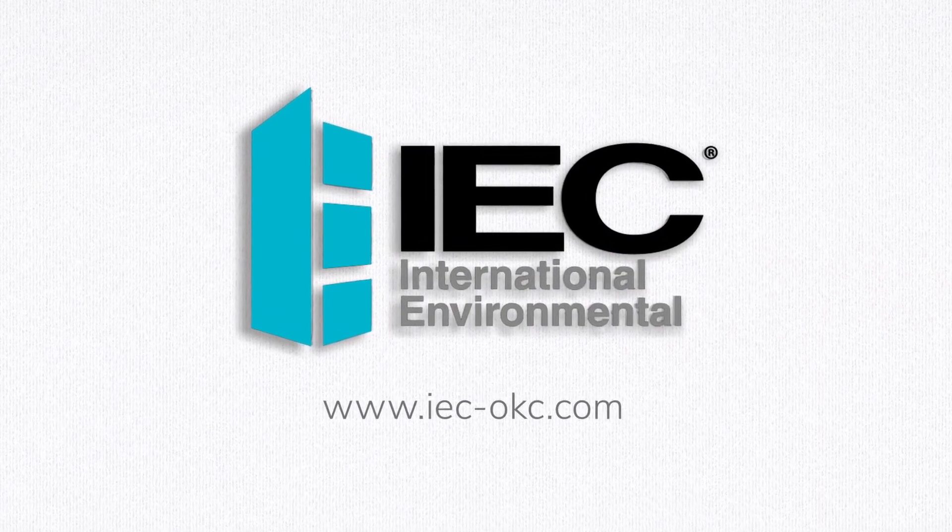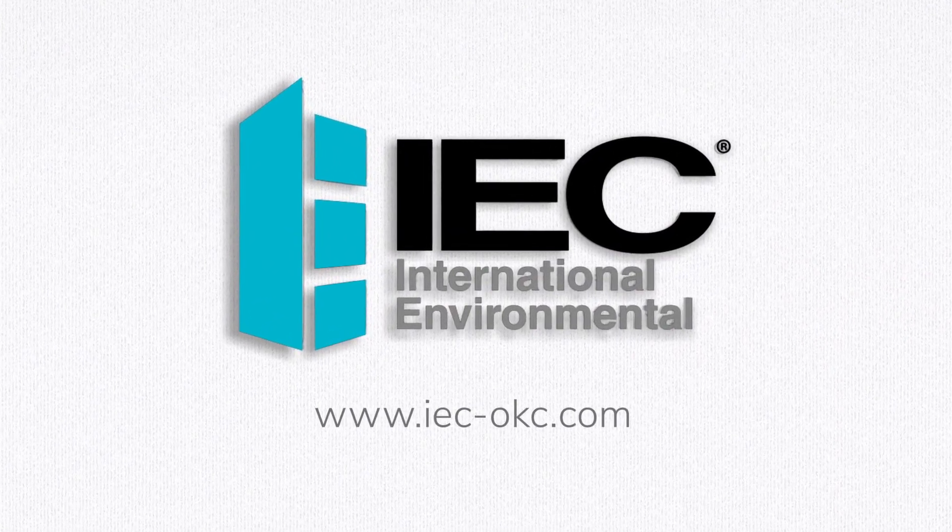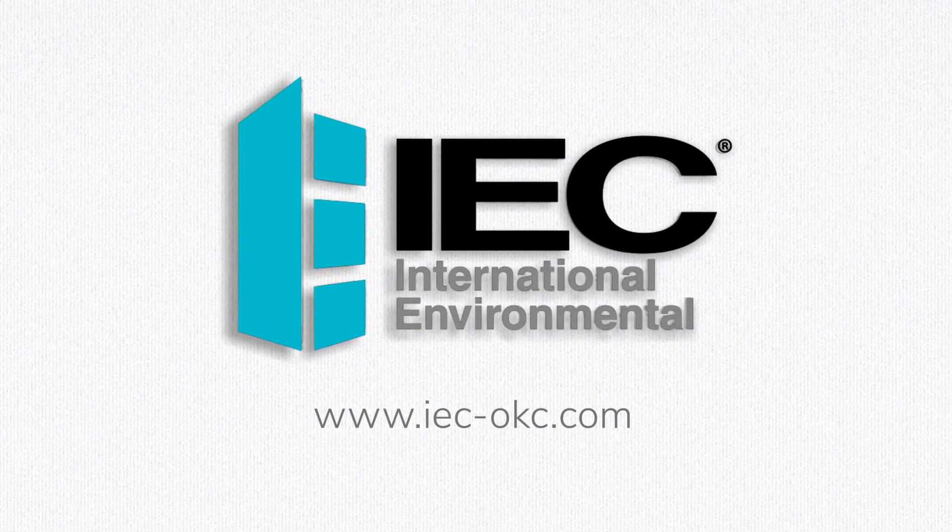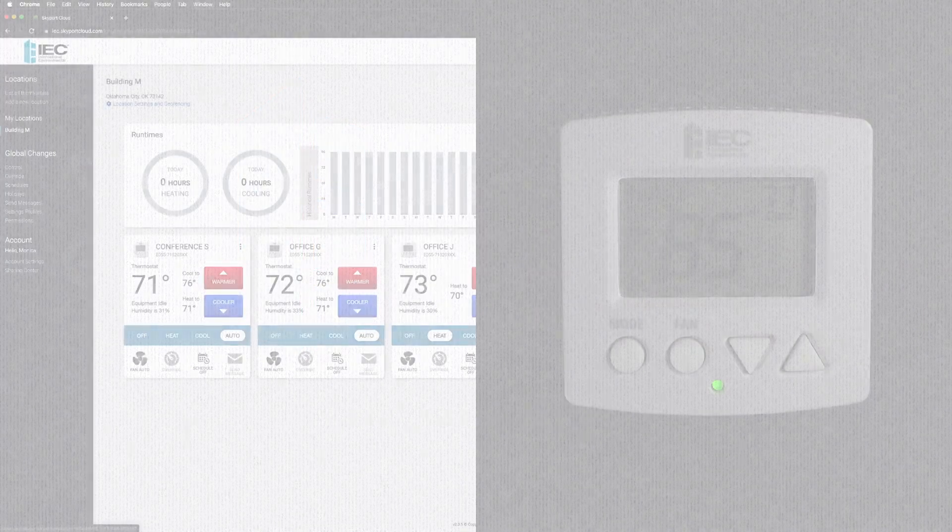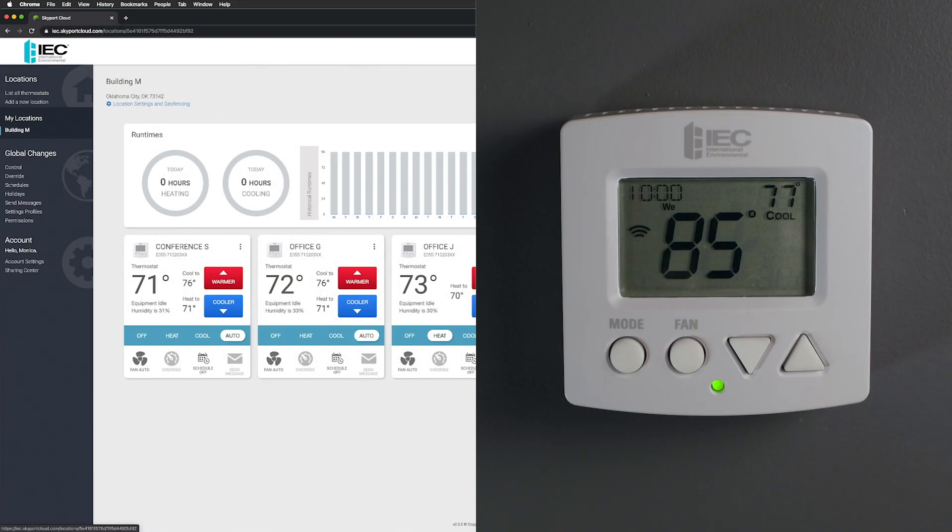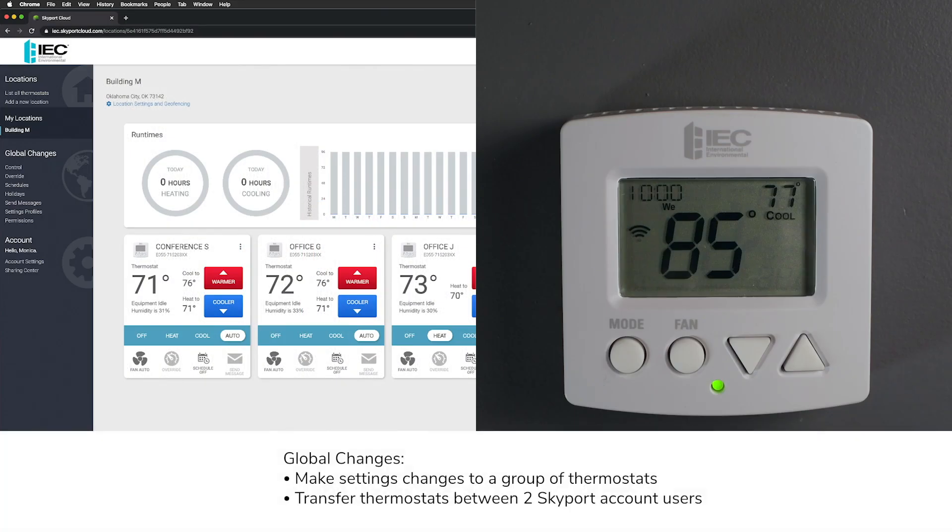Hi, and welcome to the IEC Venture Wi-Fi Thermostat Global Changes Skyport Tutorial. We are going to walk you through the many functions of making settings changes to a group of thermostats at one time in the IEC Skyport web portal.